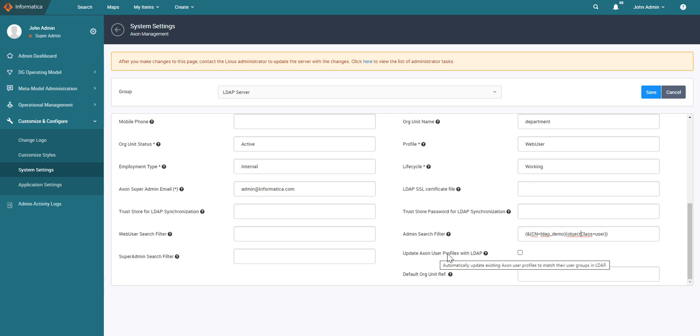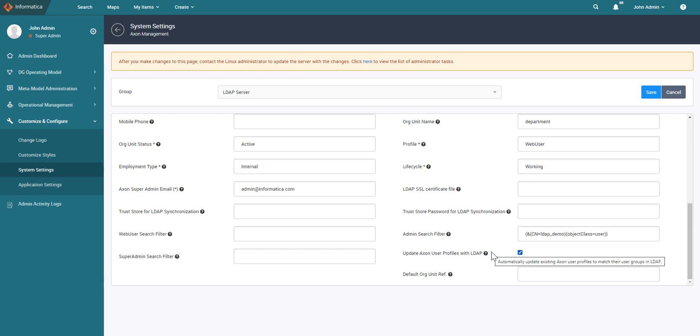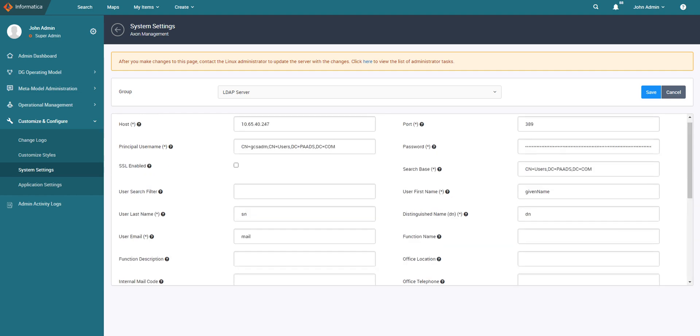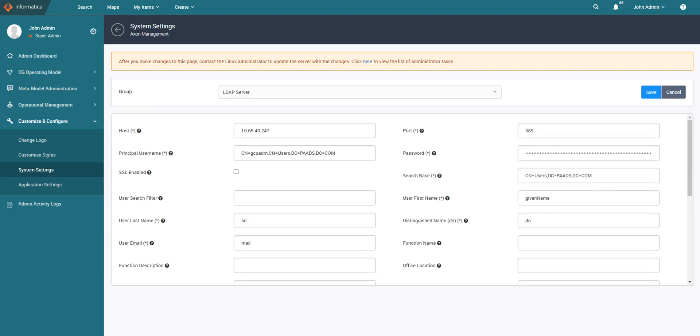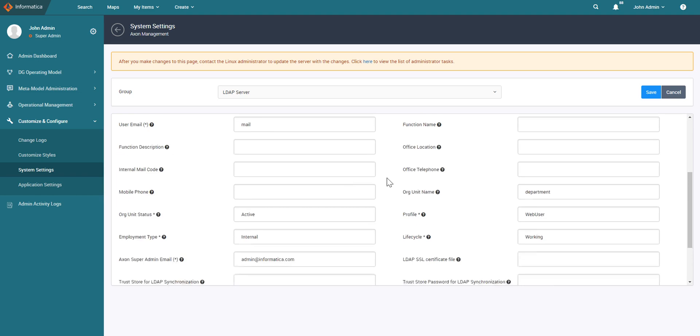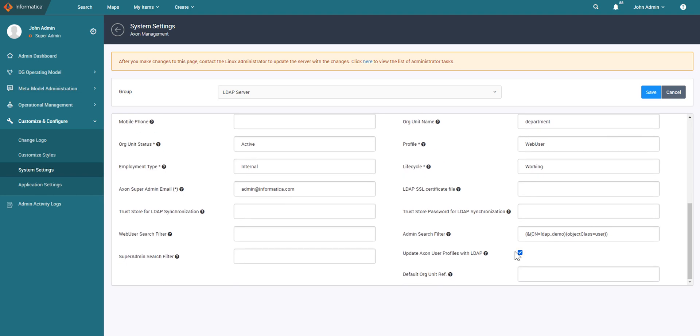Update Axon the profiles with LDAP. So select this option if you want to automatically update the existing user profiles based on the search filter. My advice is if you have configured the above three search filters then set this to true, else if you are using the default search filter then keep it as unchecked. Otherwise the sync will revert any changes you might have done to the existing user's profile.